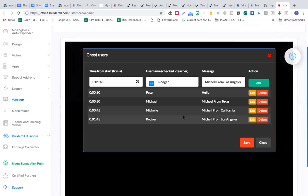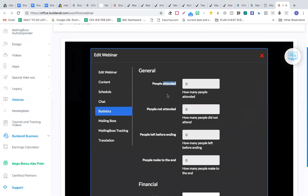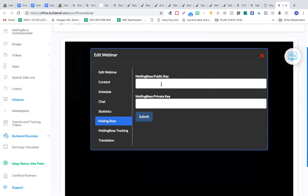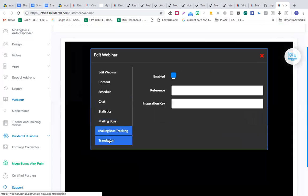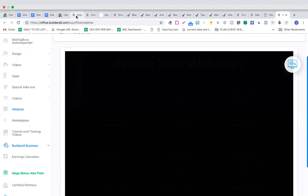You can create auto webinars this way, and the biggest people in this industry are making money with auto webinars. When people feel they're live with someone, they actually take action. You can also see stats on how many people attended, how many left before the end, how many made it to the end, and connect Mailing Boss to send follow-up emails to attendees.